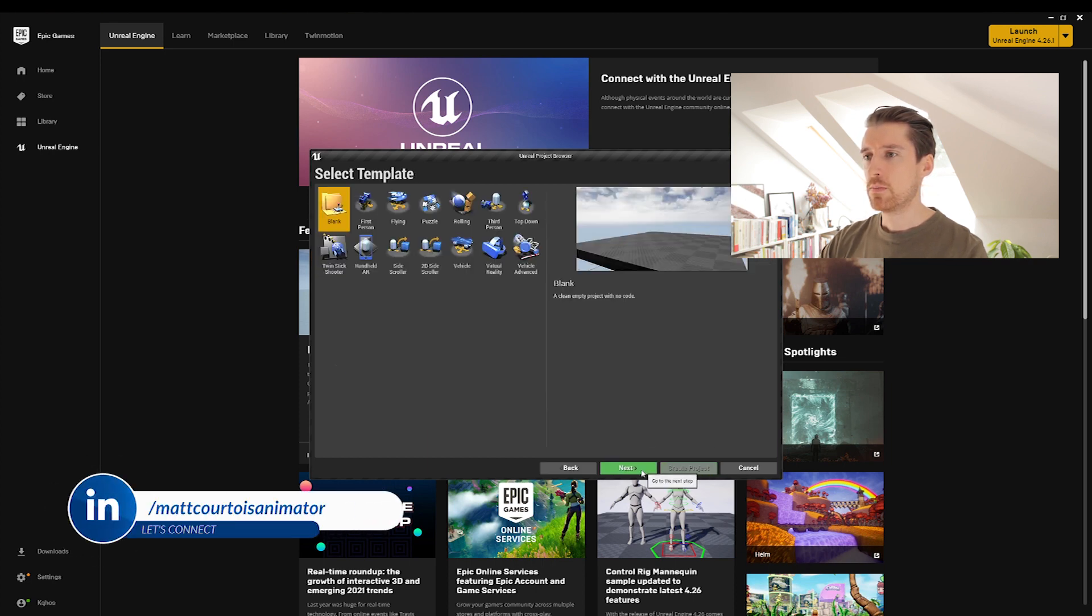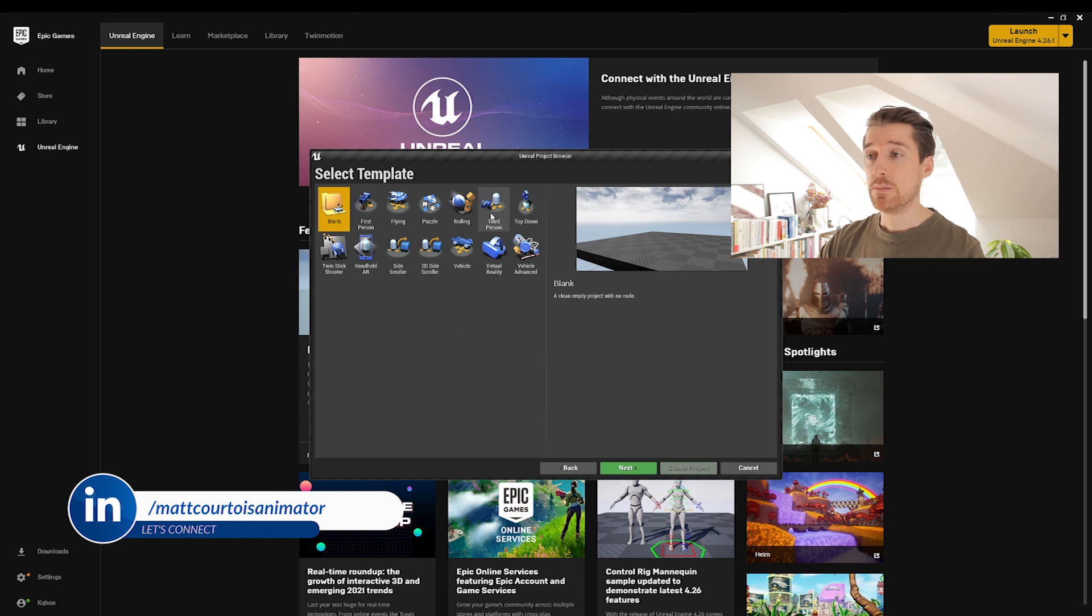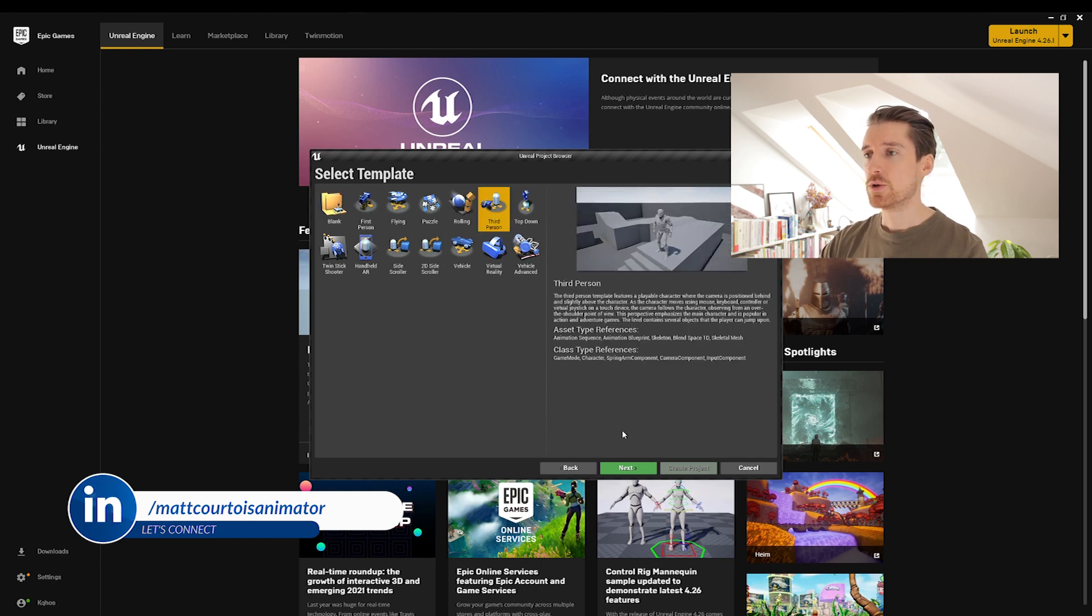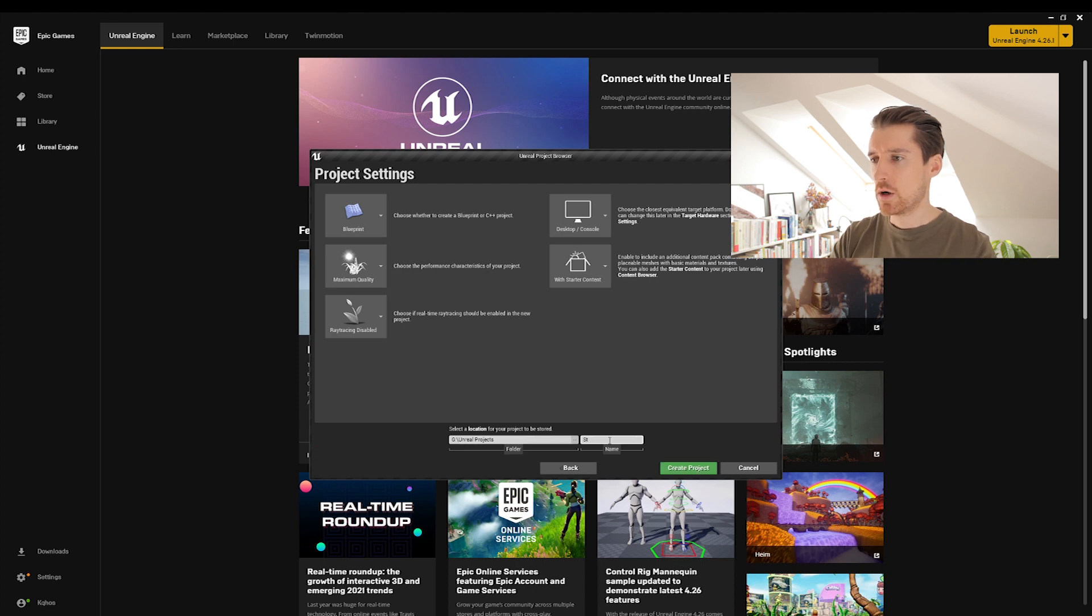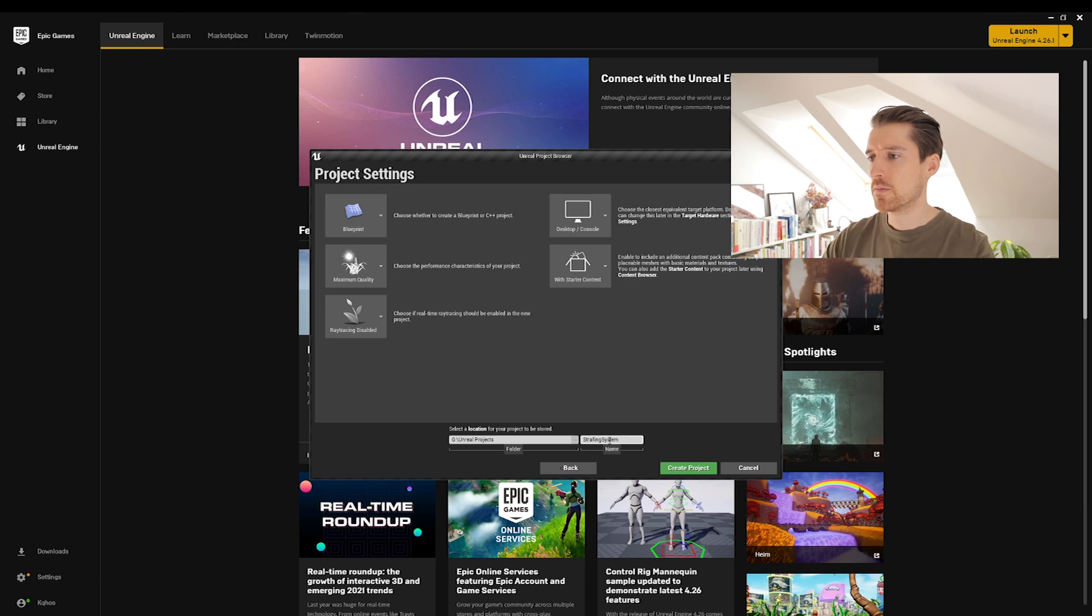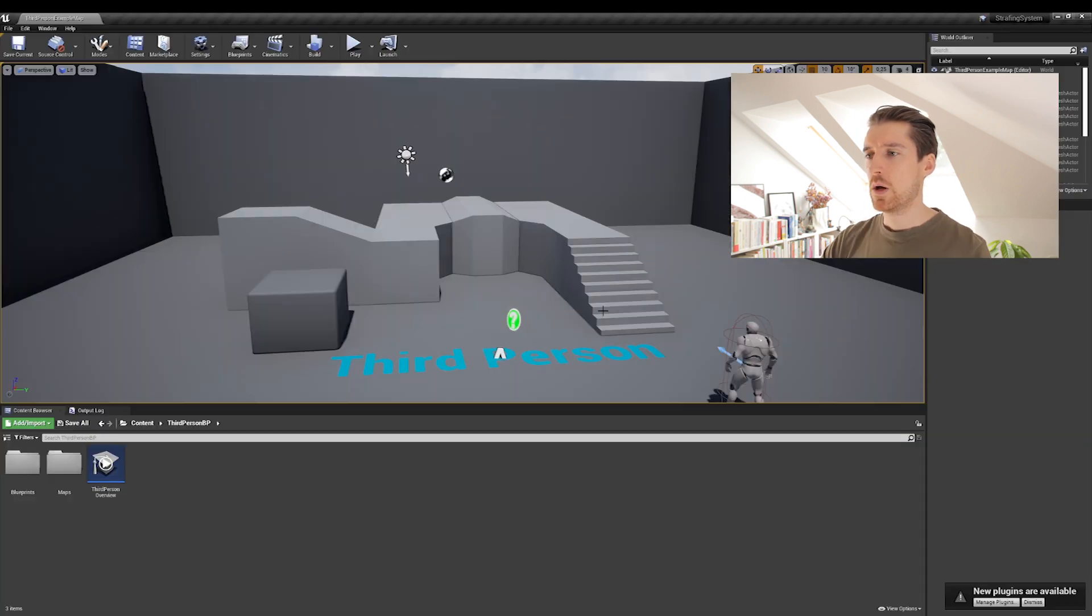So you will have to create your own first and then import everything. So what I will do is create a new project myself. Let's do that together now. We want to make a game. We'll be choosing the traditional third person. Pick the folder you want and then I'll name this one strafing system. Let's create the project.